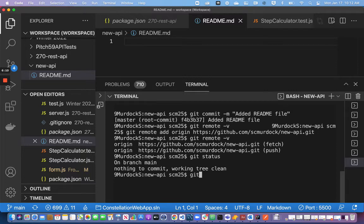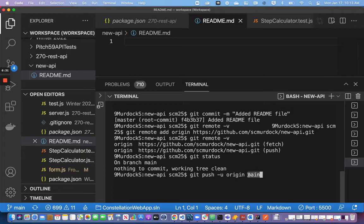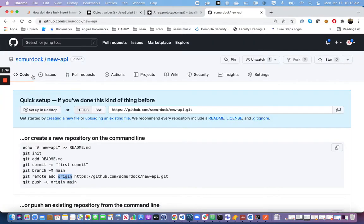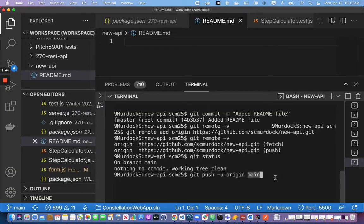If I say git push -u origin main, this command is doing a few different things at once. I'm pushing my local repository to my remote, pushing to a specific remote called origin, and I'm specifying the branch that I'm pushing to on origin. So if you go back to GitHub, you will find there is a branch called main because I'm pushing my branch there.